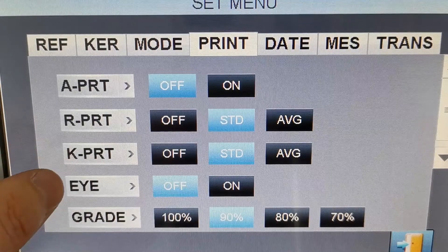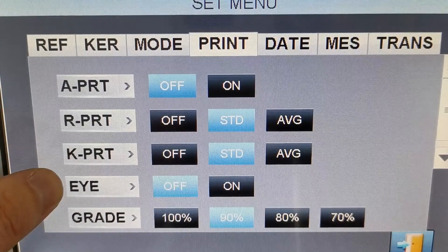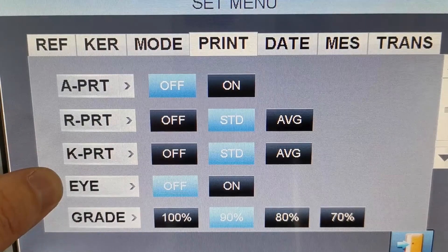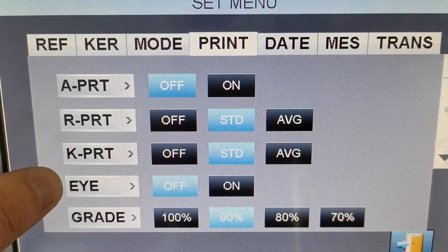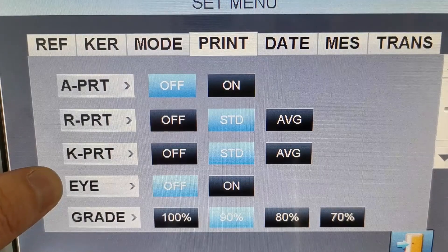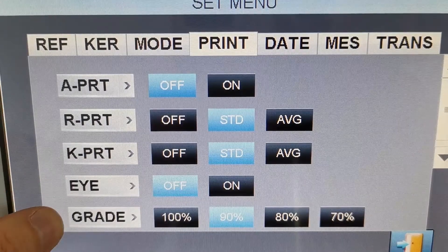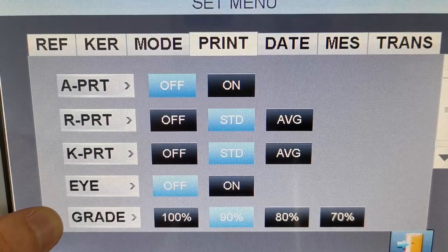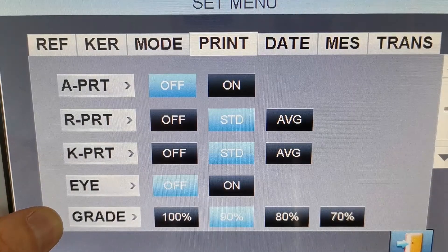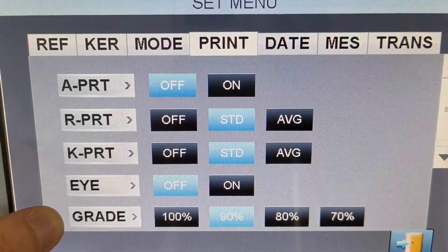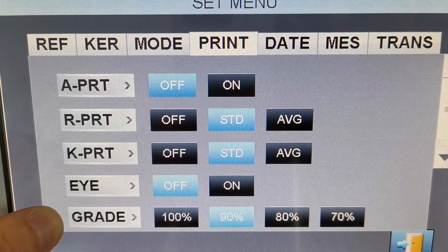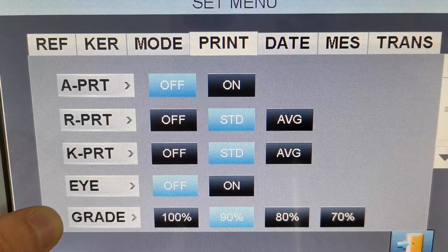This is to select whether to print the eye image or not. And this is to select the printing density.